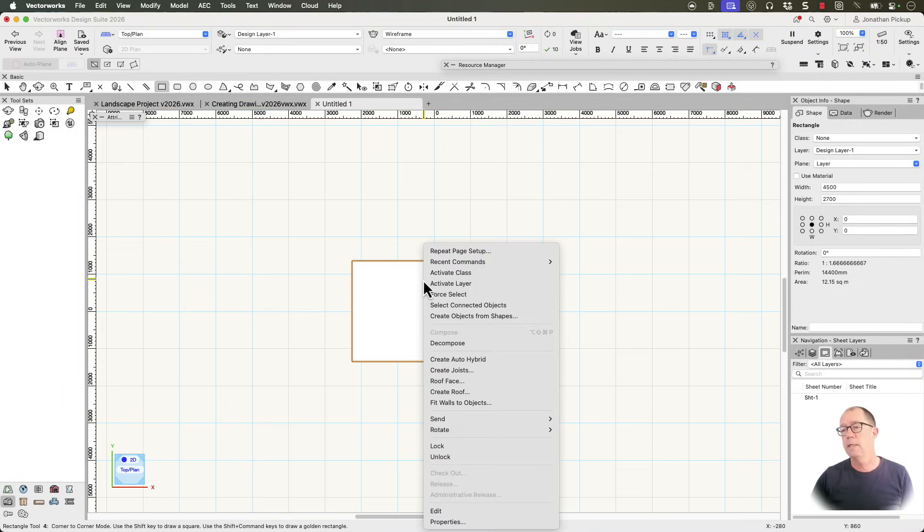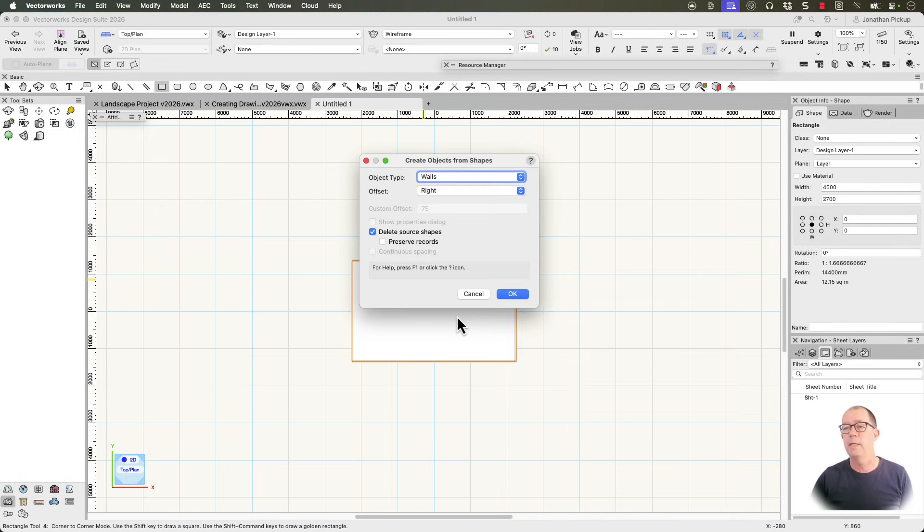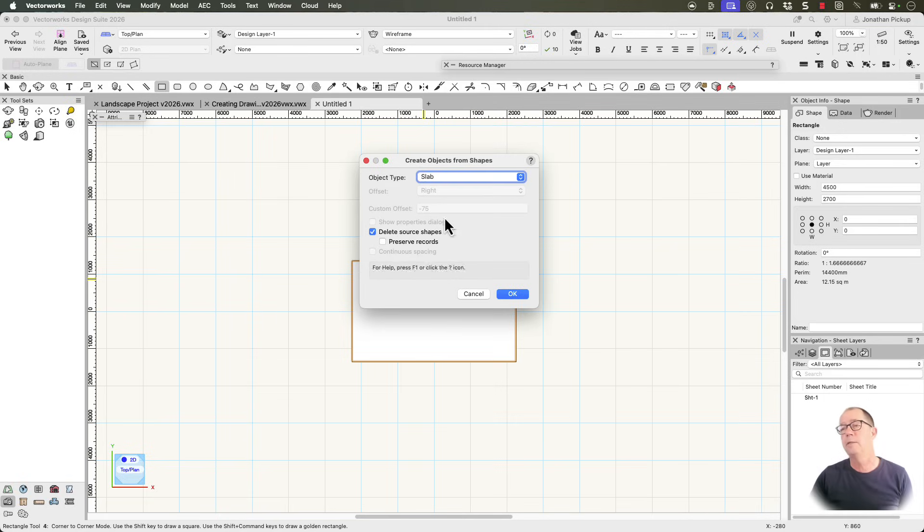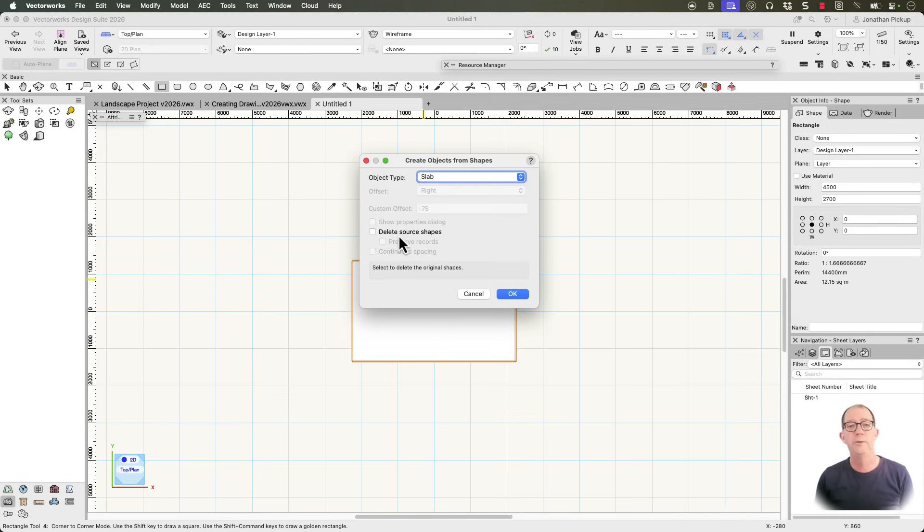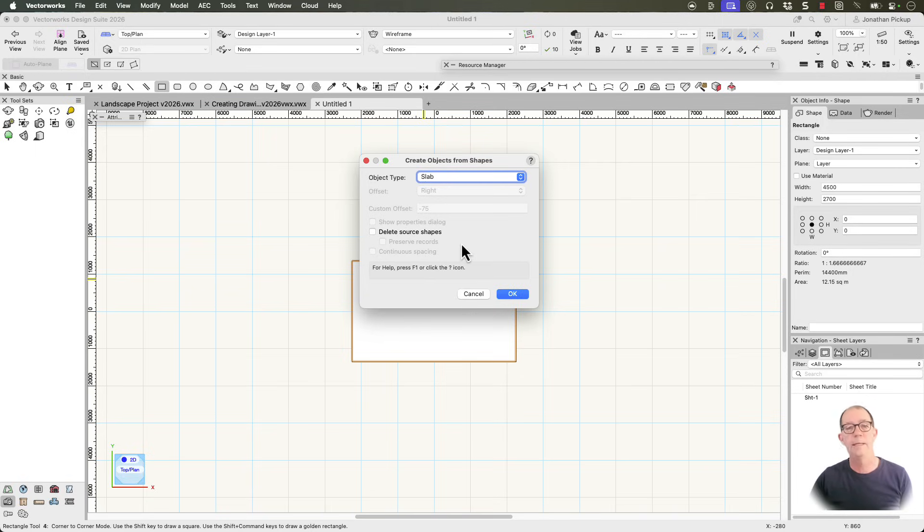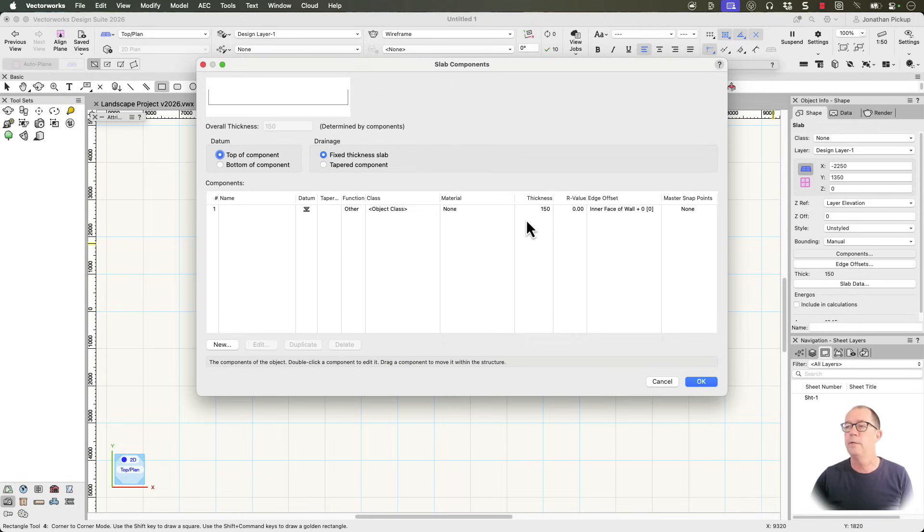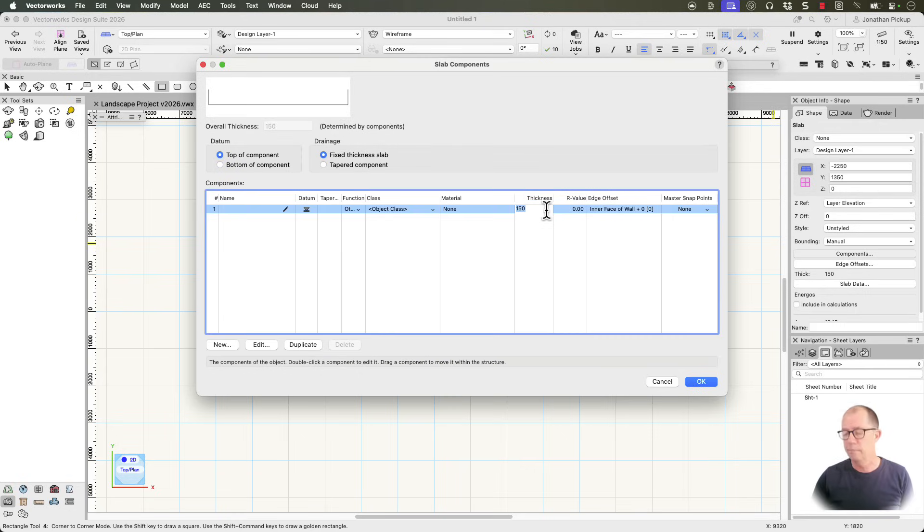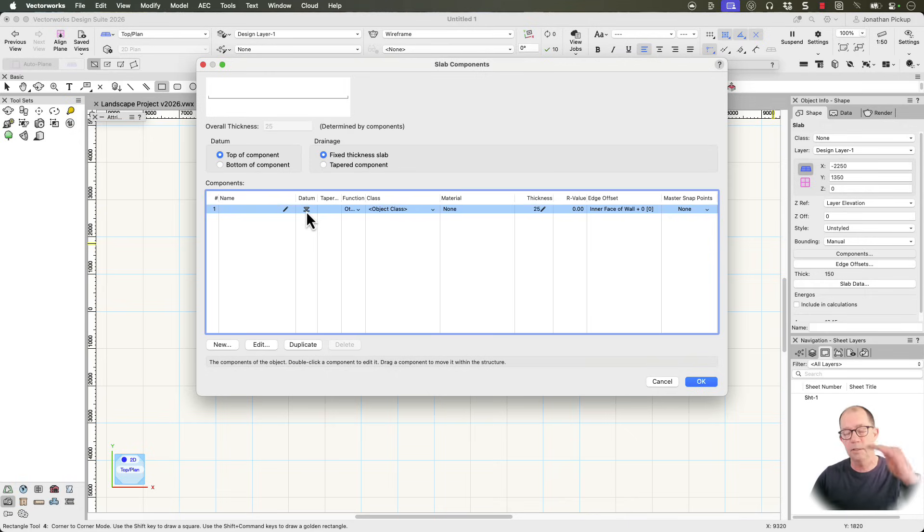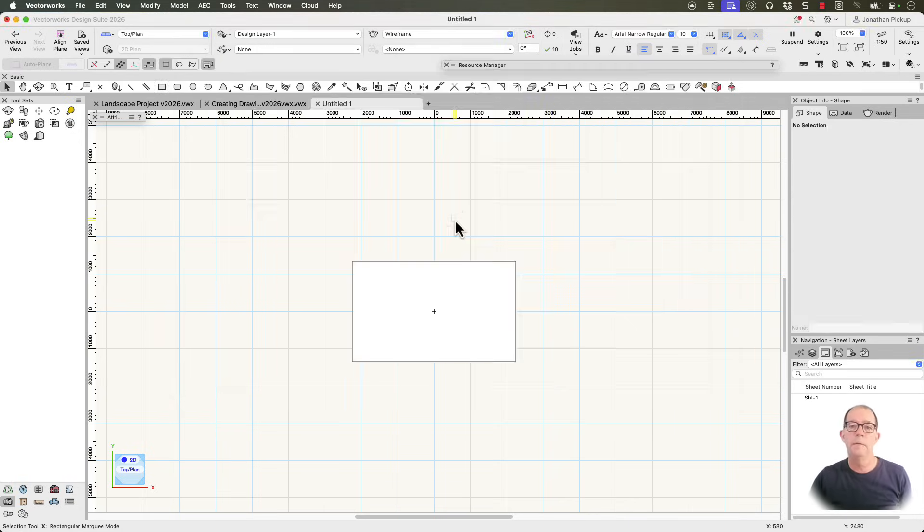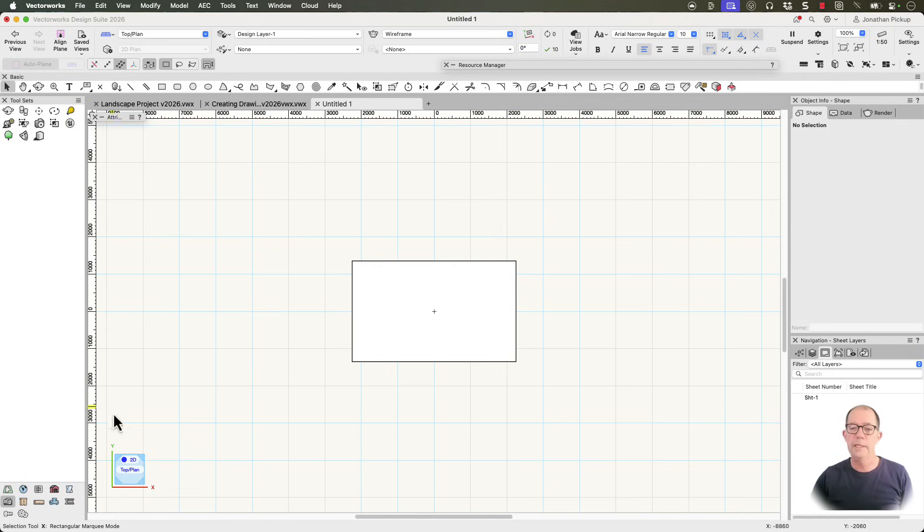Right click. We're going to create objects from shapes, and I'm going to create a slab. So this makes it really quick to create your objects. If you start with a shape, you can create multiple objects from that shape. Don't delete the source. We need it. OK, so that creates a little slab. If we look at our components, we've got a thickness. It's just 25 millimeters thick, and this is telling us that the datum is at the top of the slab, so it goes 25 mil down or one inch down.